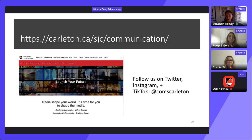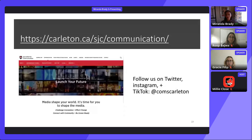Everyone is invited to participate in the BComs alumni career paths event on November 17th, from 5:30 to 7pm through Zoom. You just have to register, and you'll get to hear from alumni in the program about the careers they are now pursuing. Please feel free to register — we'd love to have you.